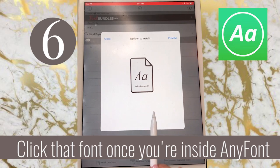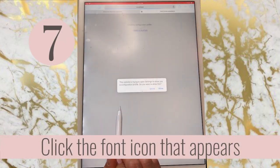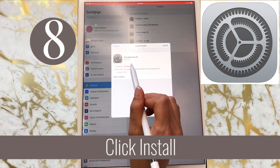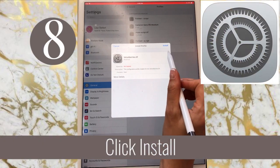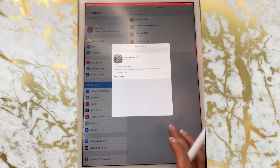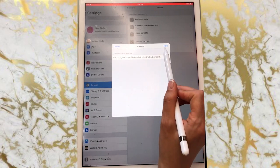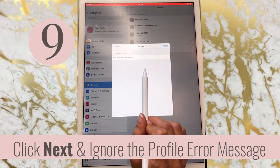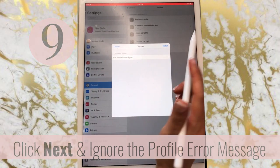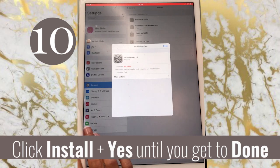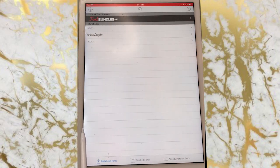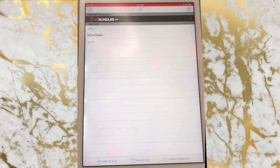To install it, tap the font once, then tap the application. It's going to ask if you want to open a website — say yes. Then it will open up Settings and ask if you want to install it — click Install, then enter your passcode. It will take you to another screen regarding configuration — you can just click Next and ignore it. If it says 'profile is not signed in,' that's not a big deal. Go ahead and click Install, then Install again, and that's it — you're done. Click Done and it will open AnyFont again confirming the font is installed.